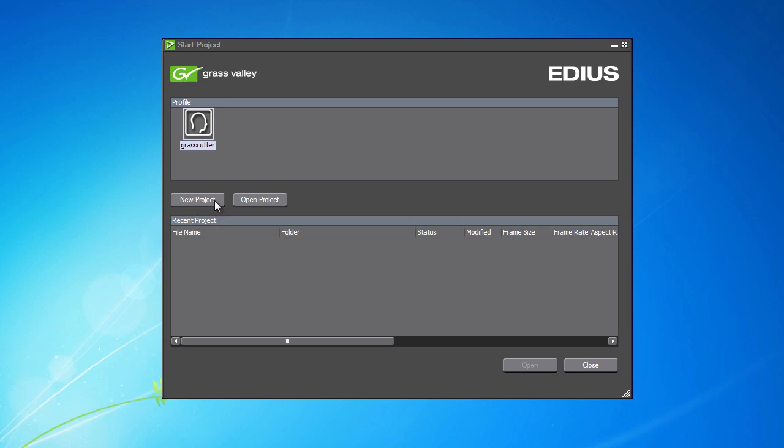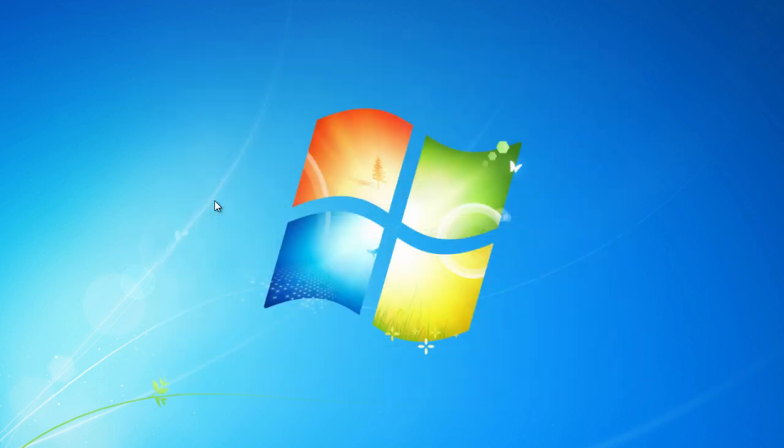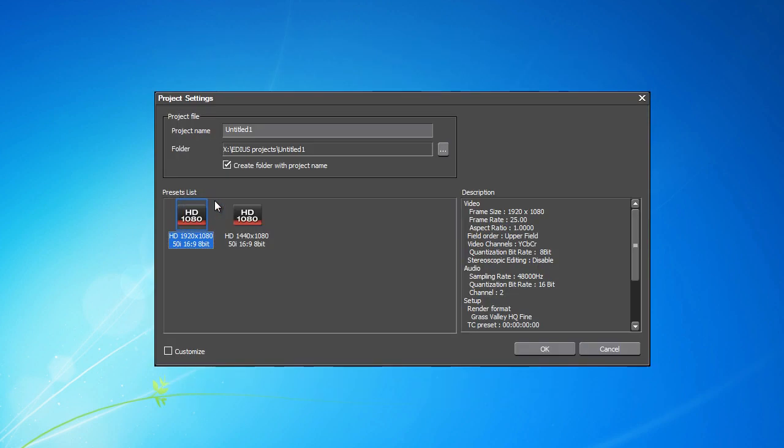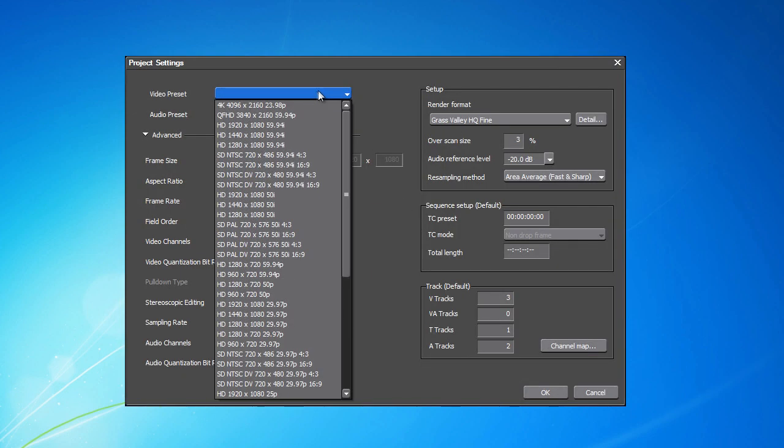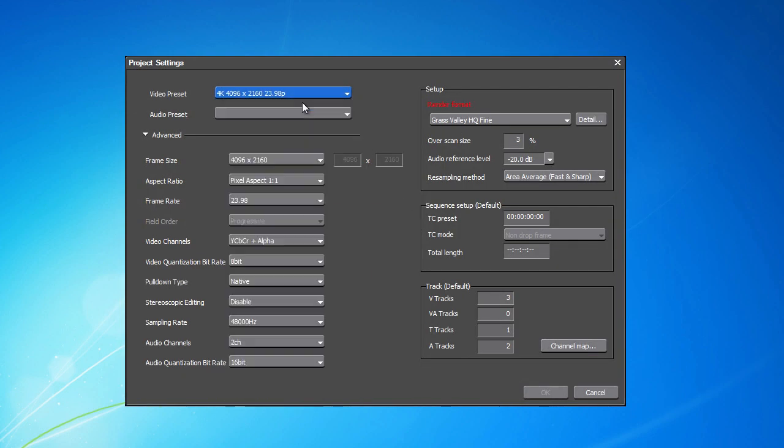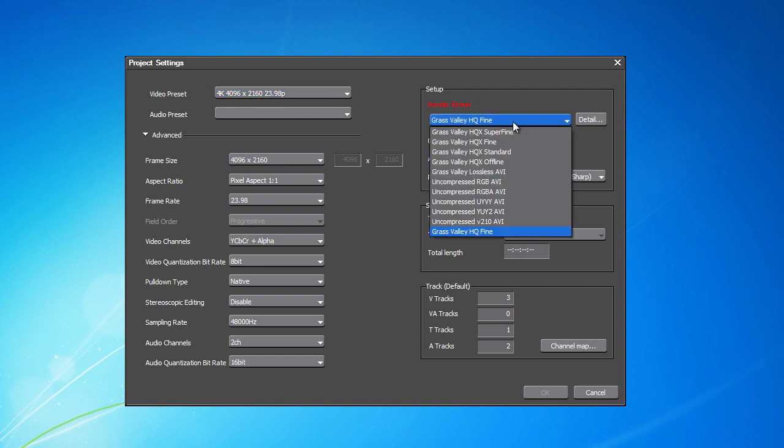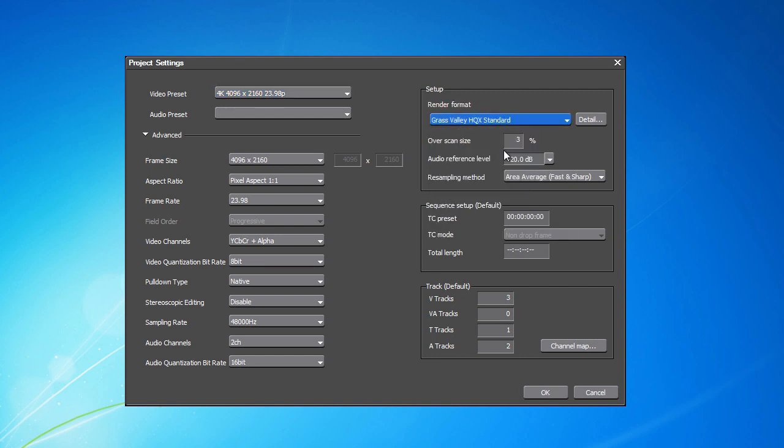Let's create a new project and, when choosing the preset, select customize. Select the 4K video preset in the project settings and change the render format under setup into Grass Valley HQX. Confirm by pressing OK.